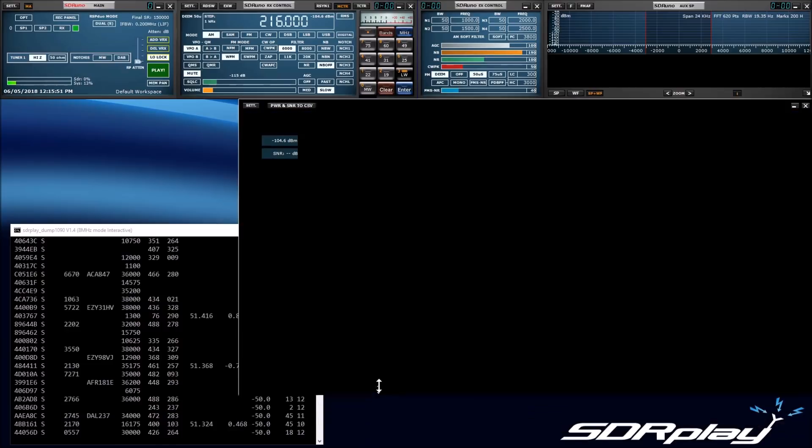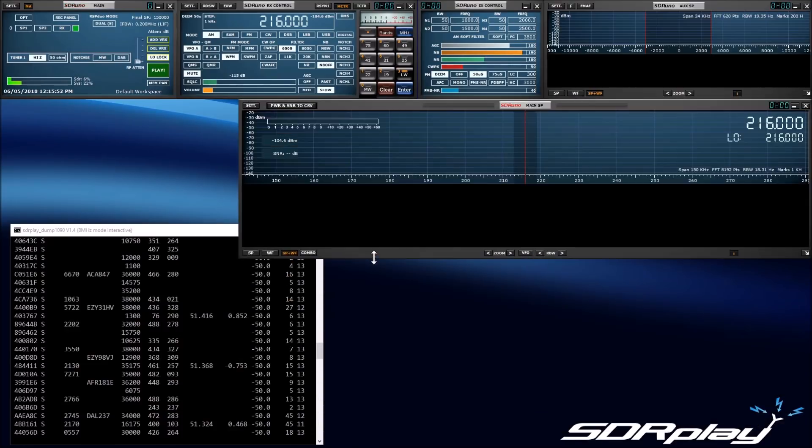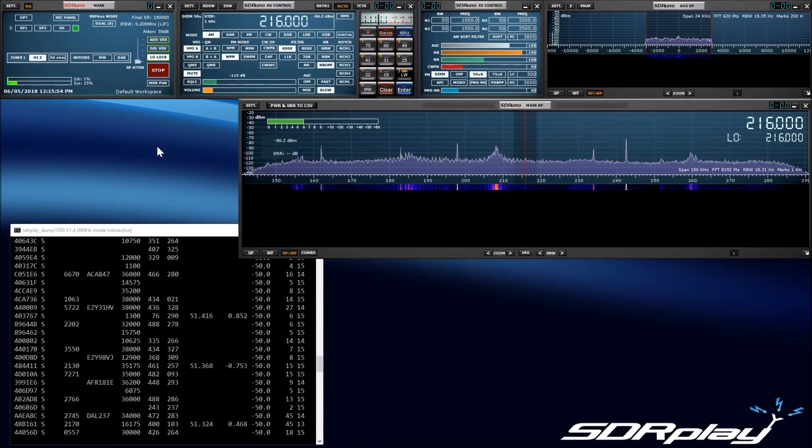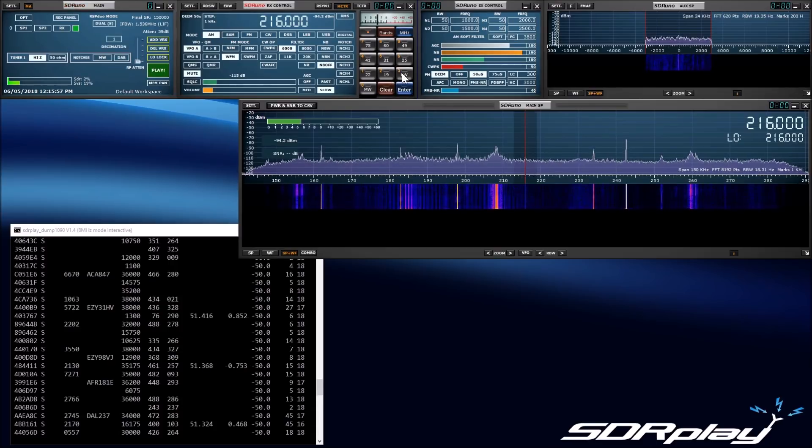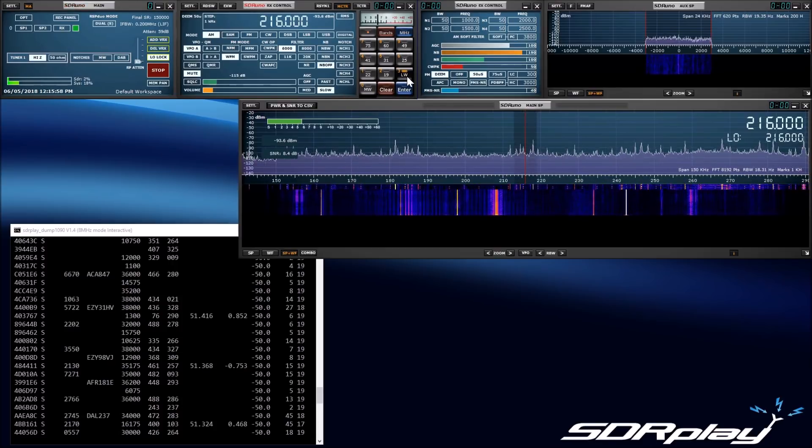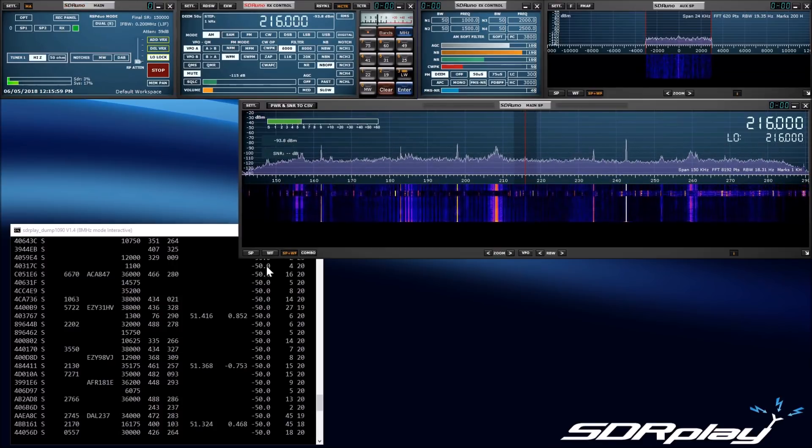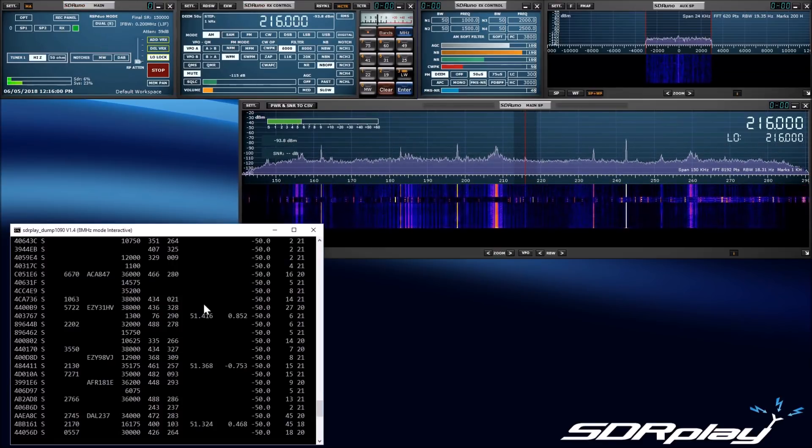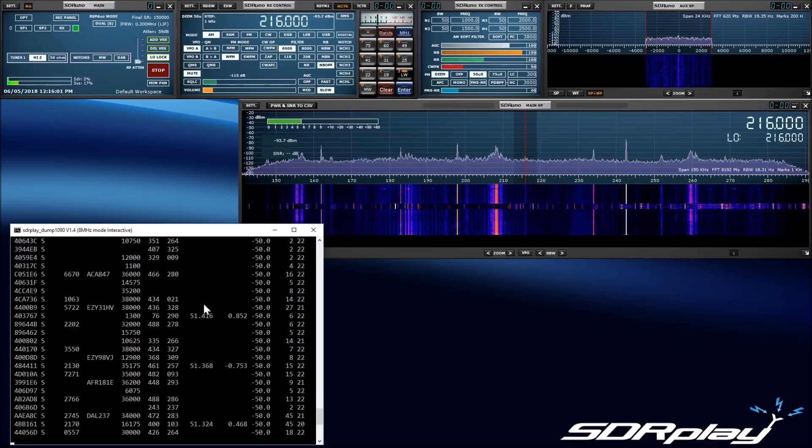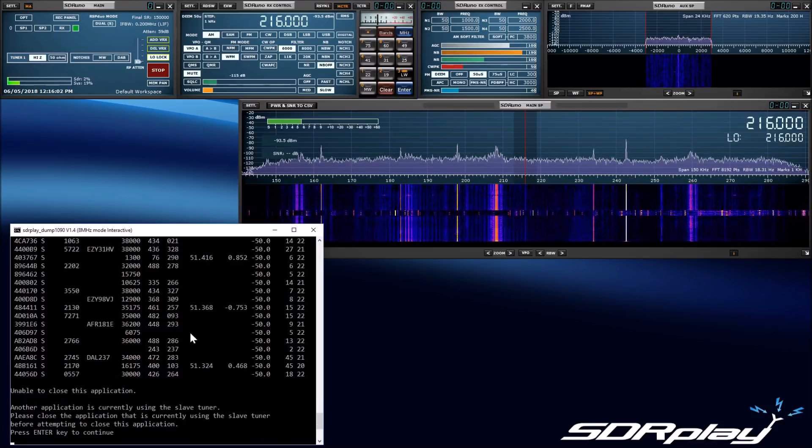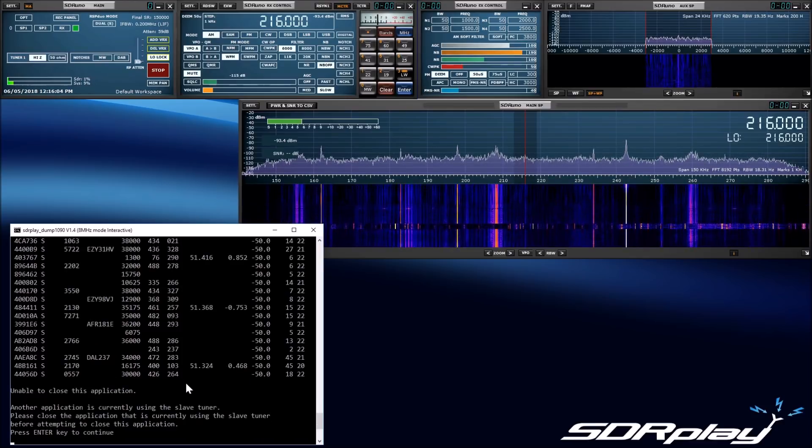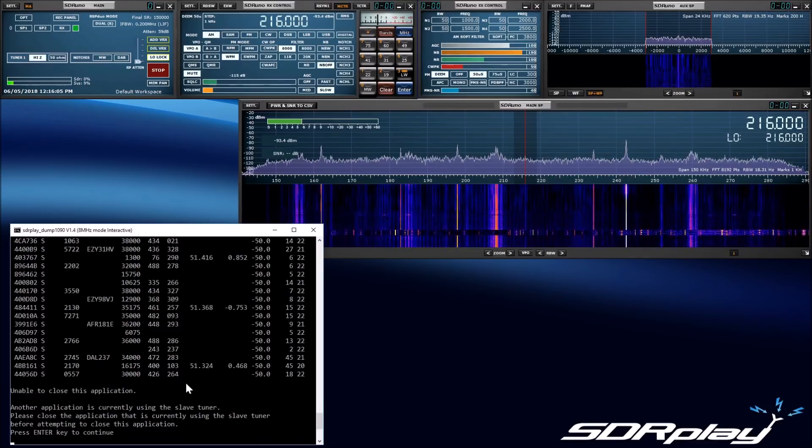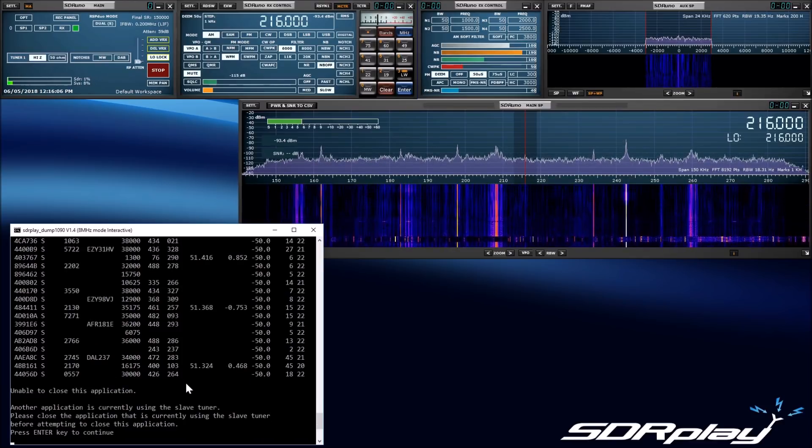I can now try to stop the Dump 1090 master, and I will get a message from the application via the Windows service that the slave is still in use. Once I close the SDR-UNO slave, I can then close the Dump 1090 master.